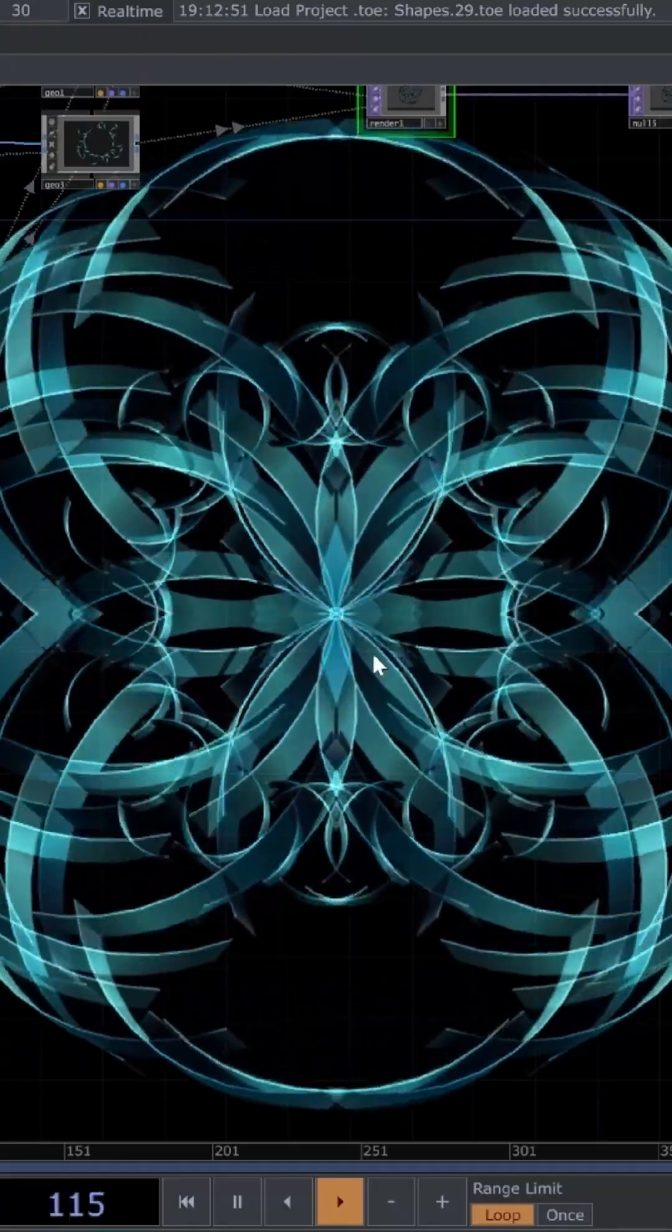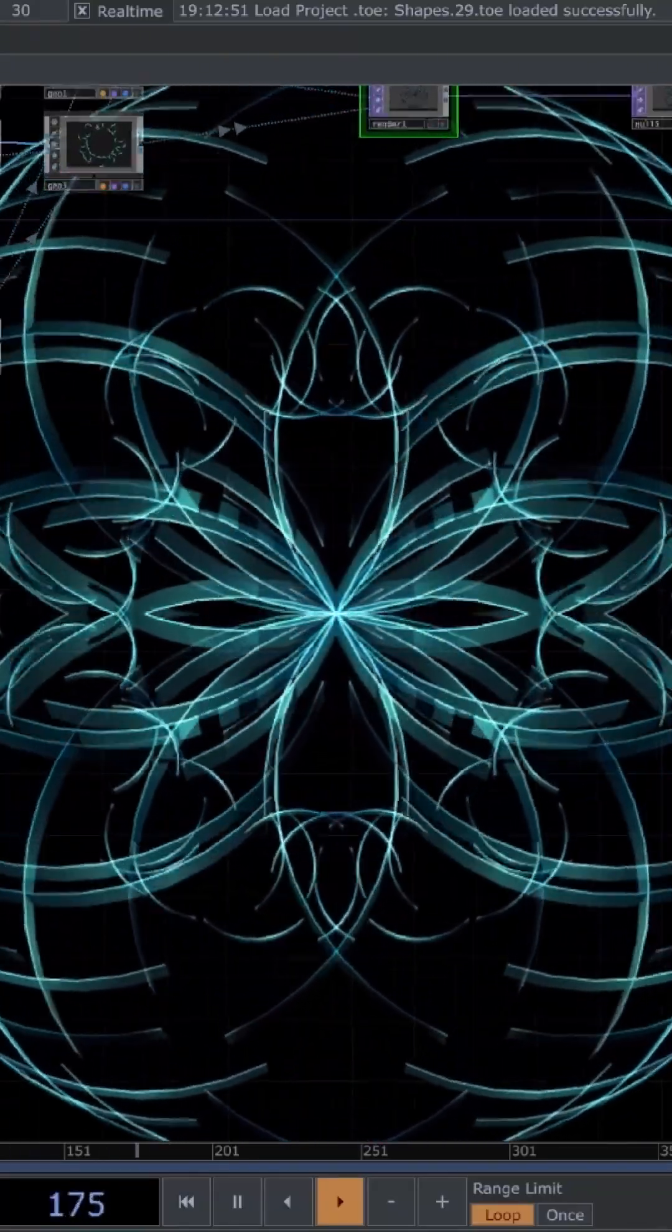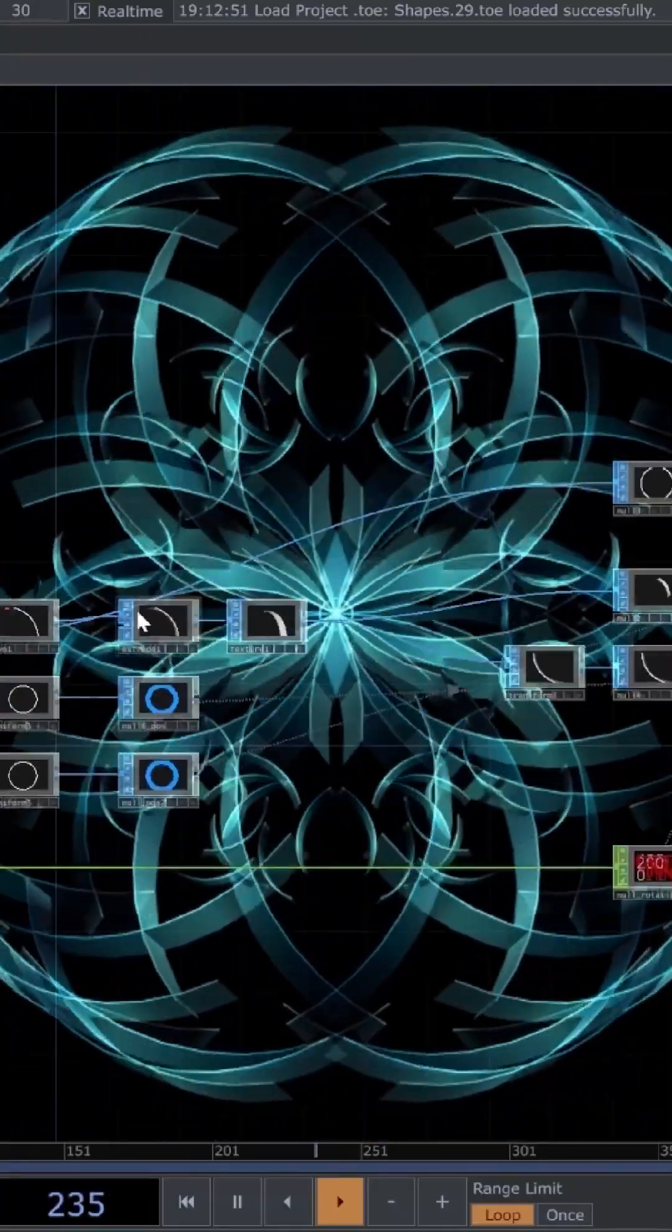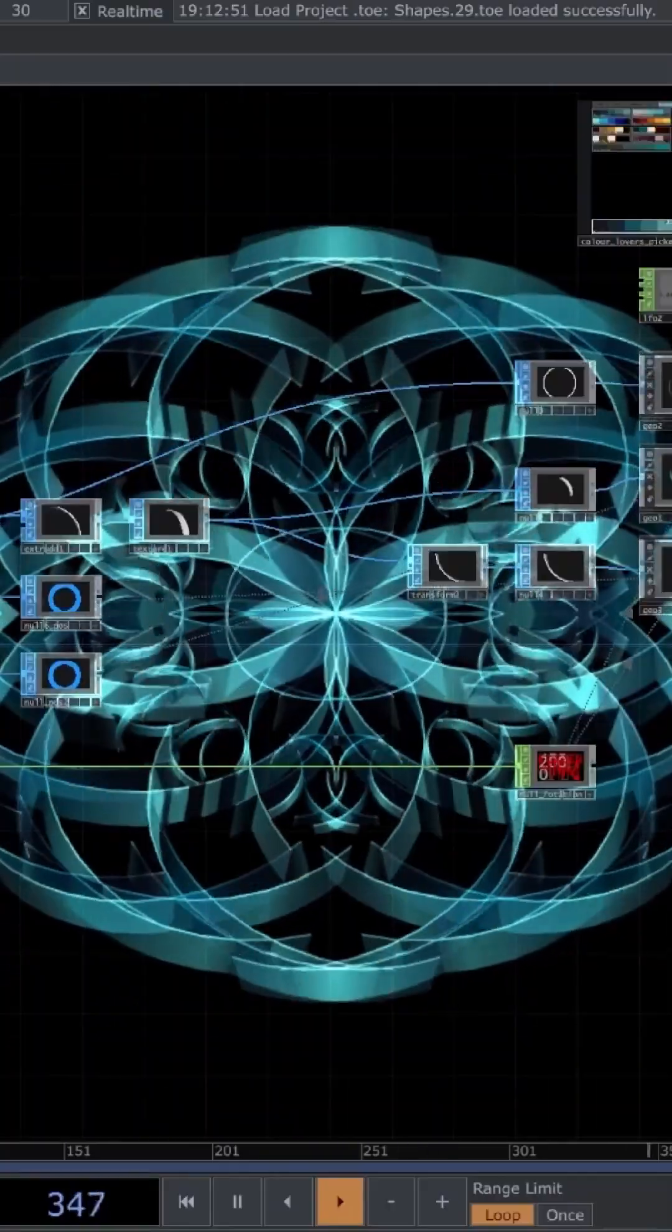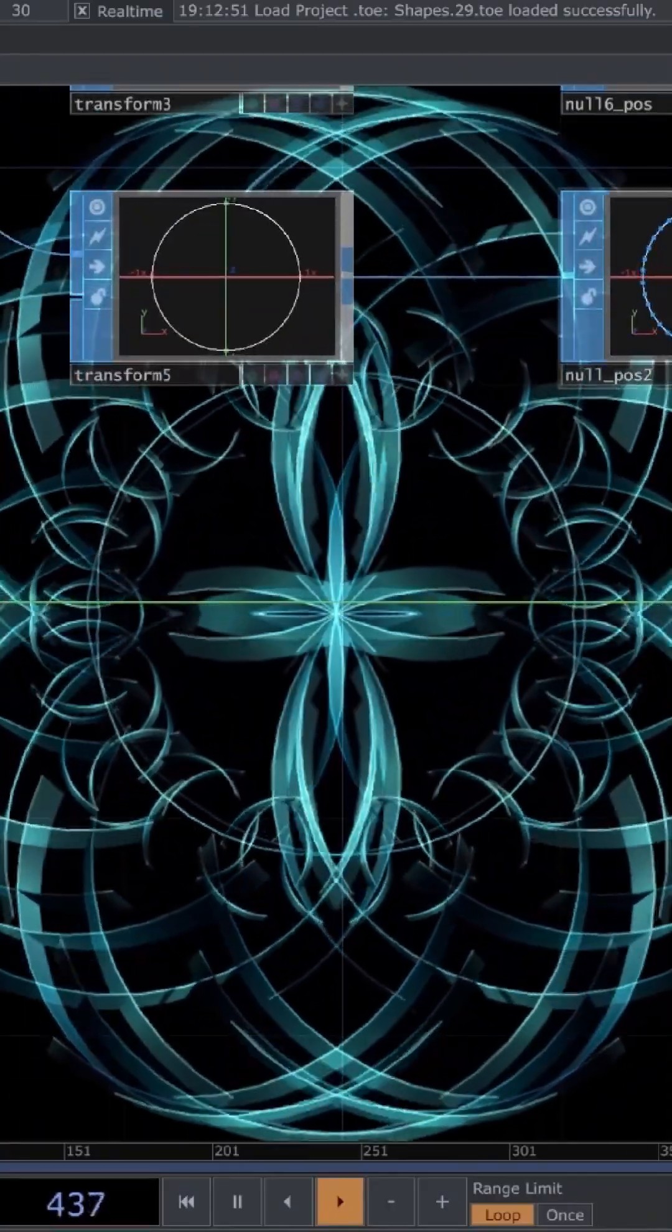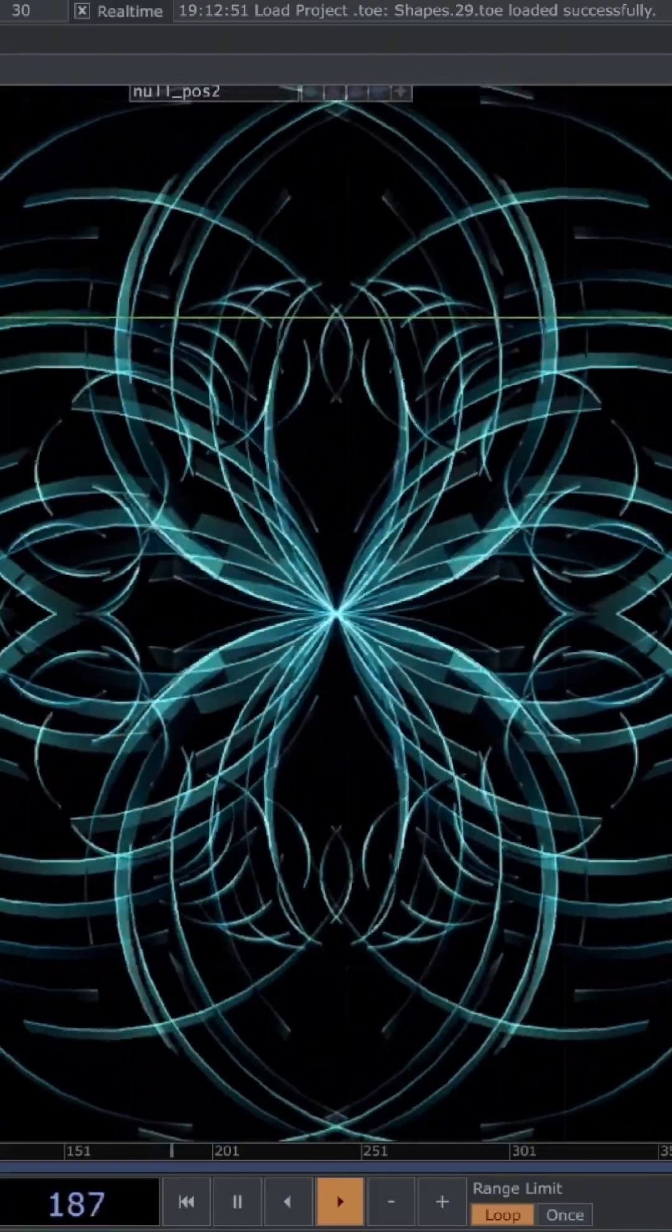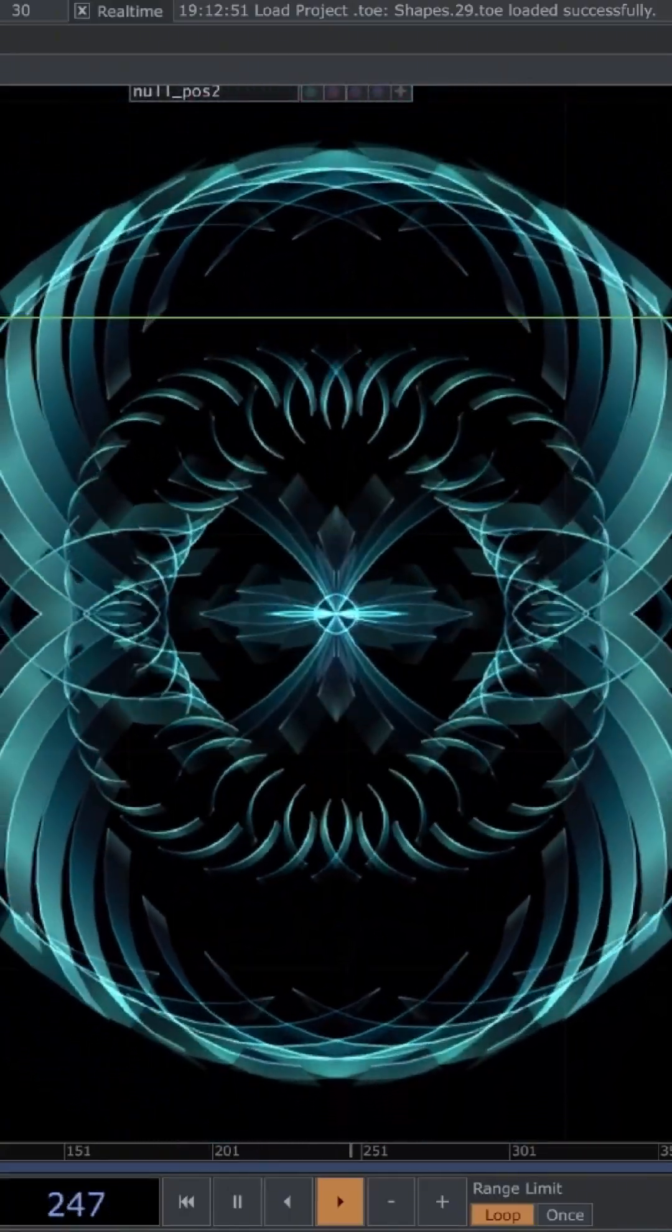This mandala pattern here is all based on a very simple instancing technique. You can get a lot of different patterns out of it very easily, just by playing with some parameters to get cool looking effects.